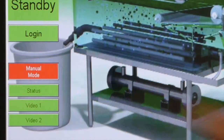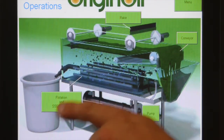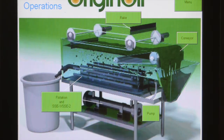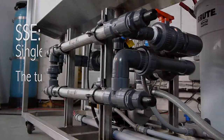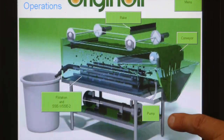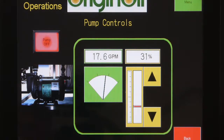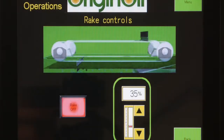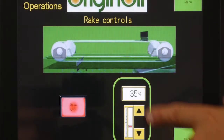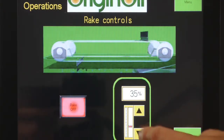This manual mode button will allow you to change all of the different parameters and settings in the system. You can go to flotation, SSE1, SSE2 — which are all of your electrical controls — your pump, which will allow you to control your flow rate, and your rake, which will allow you to control the rake speed. You can either dial in a percentage by typing it in and pressing enter, or by manually moving up and down.